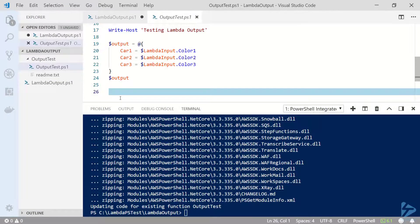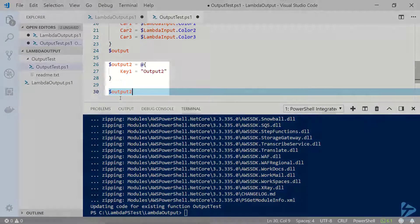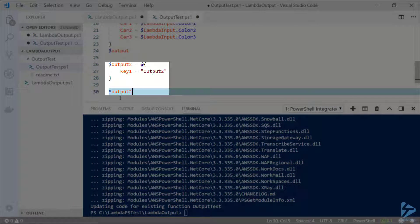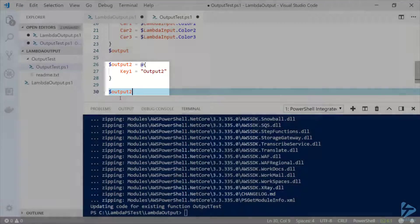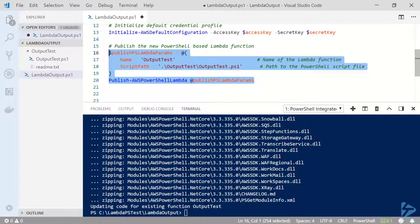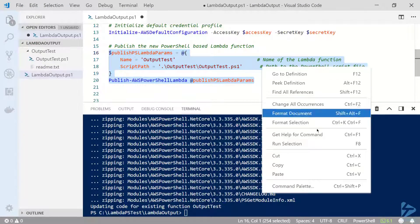Back in my script file, I'm going to add another hash table with some data in it called output 2, then return that to the pipeline. Now I'll go ahead and publish those changes to AWS.